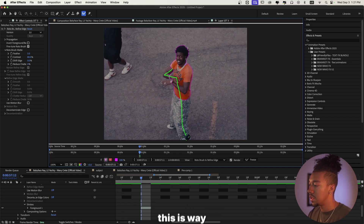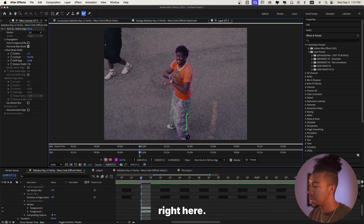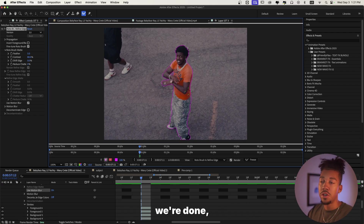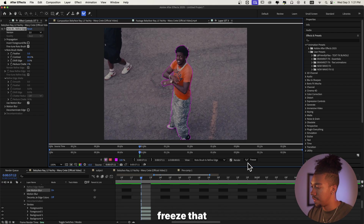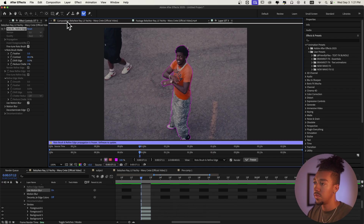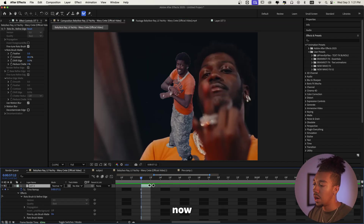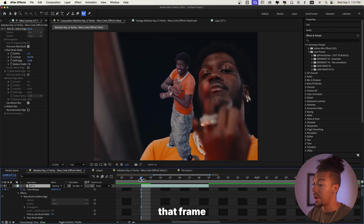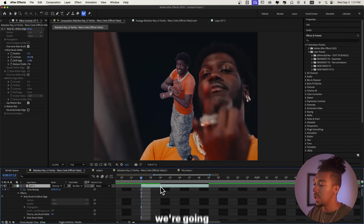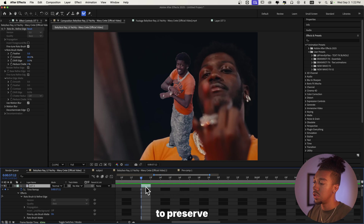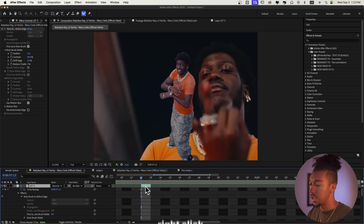As you can see, this is way easier — you just go all over it. When we're done we're just going to freeze that one frame and go back into the composition. Now, if we try to only have that frame and then go to the other one, we're going to lose the roto. So in order to preserve the roto, what we're going to do is right-click...